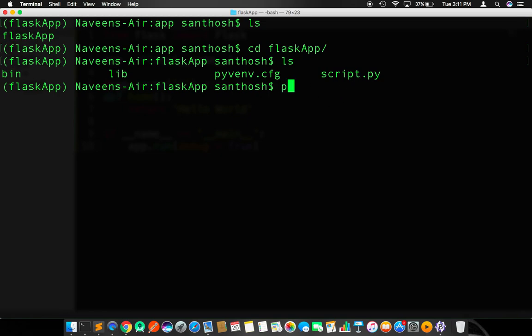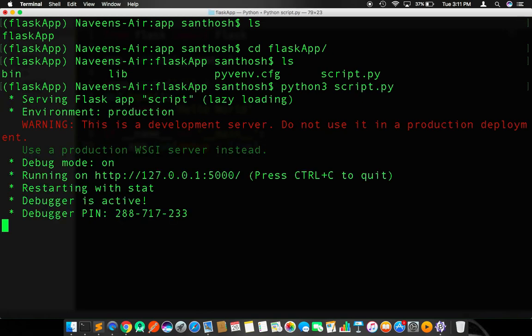Go back to the terminal. Type ls, go to cd flaskapp, and type ls. Here you could see script.py. Type the command python3 script.py and hit enter. It says serving Flask in this particular local URL, localhost.